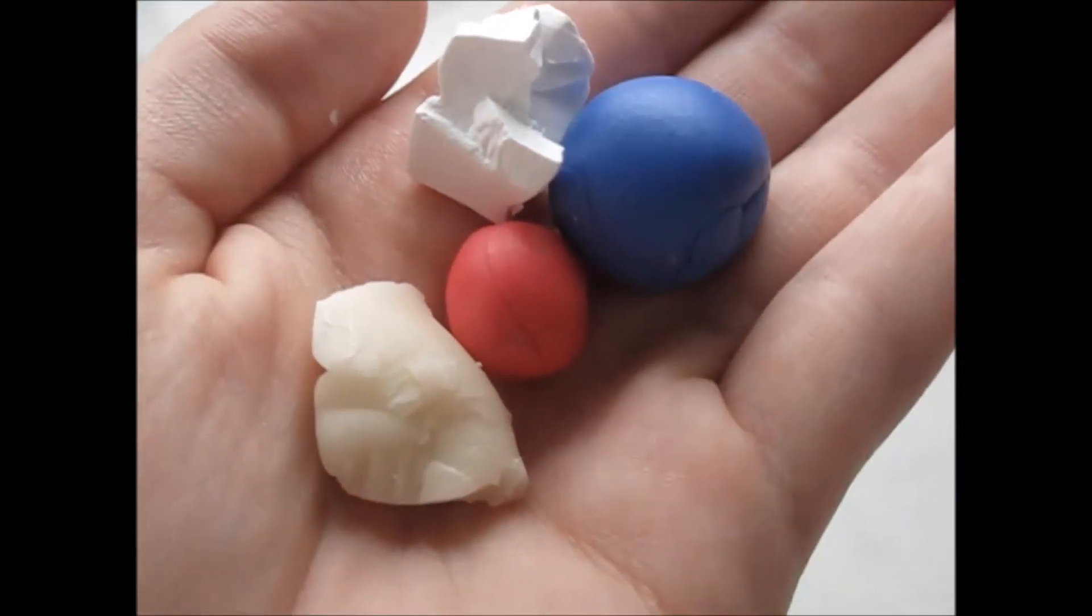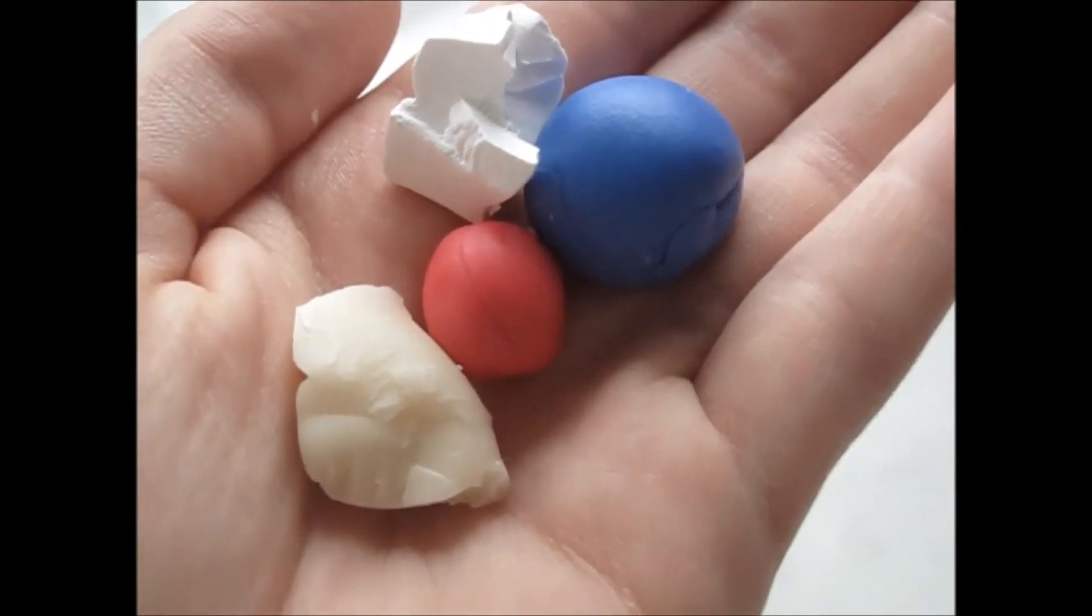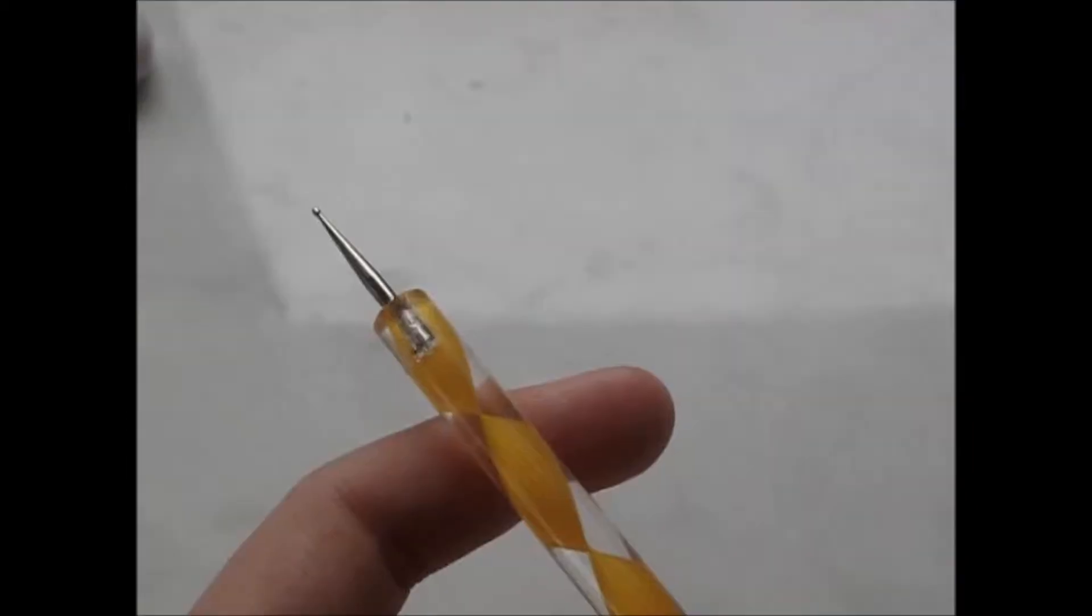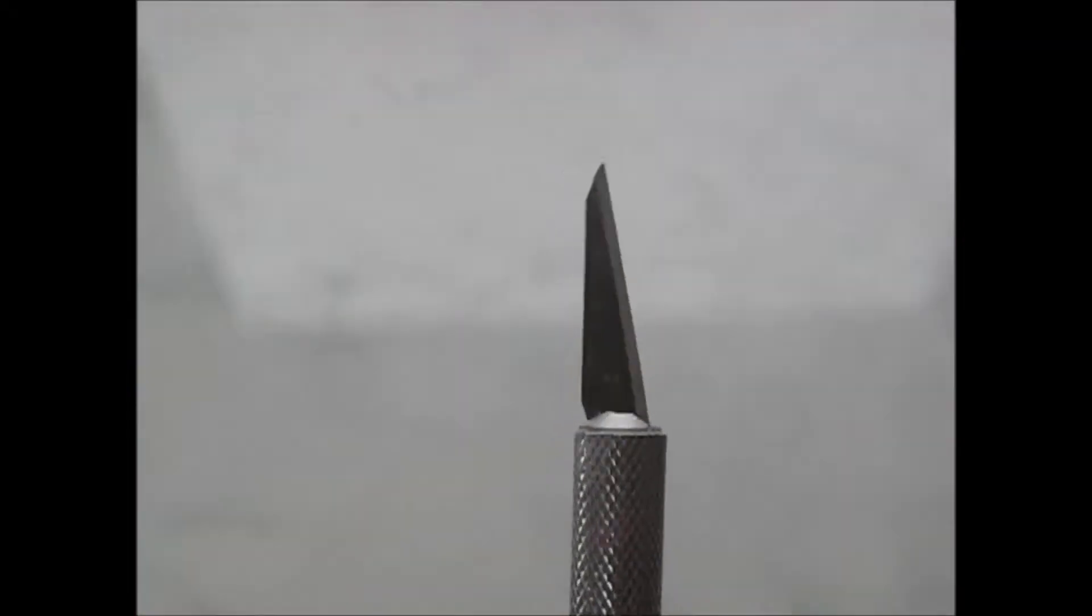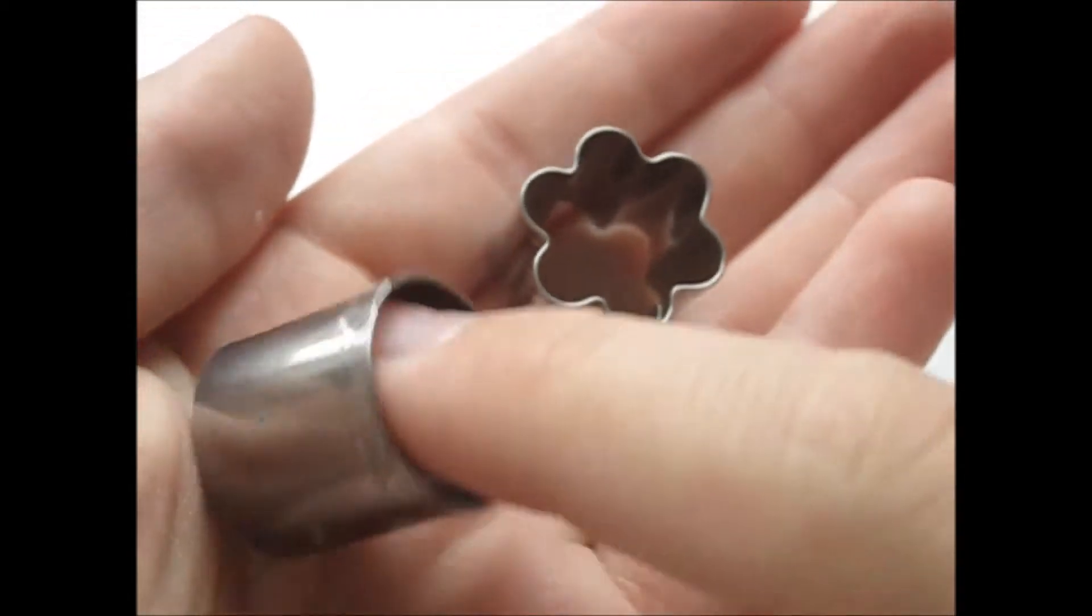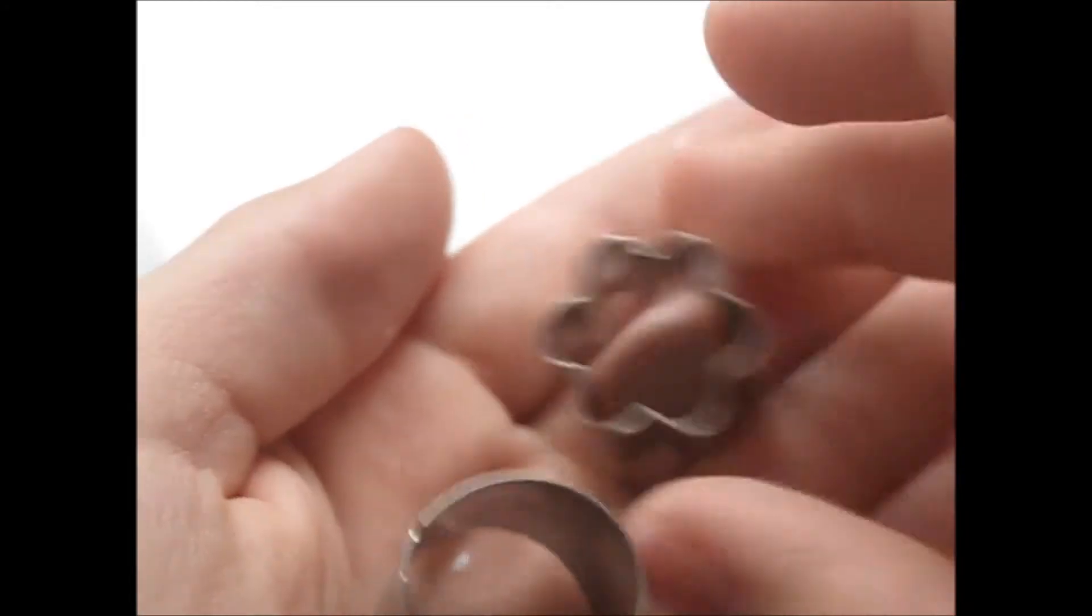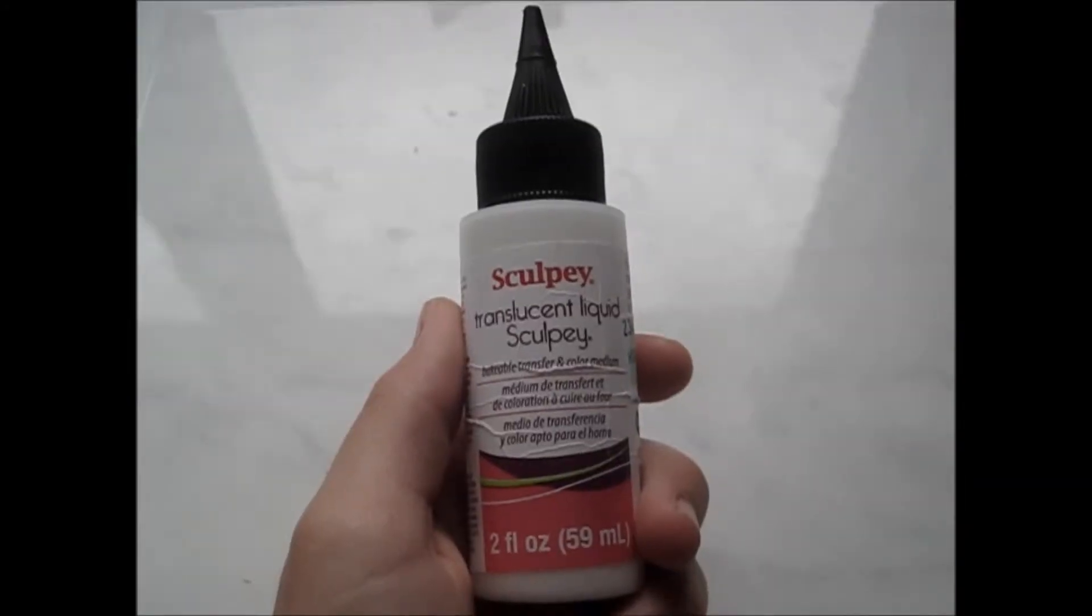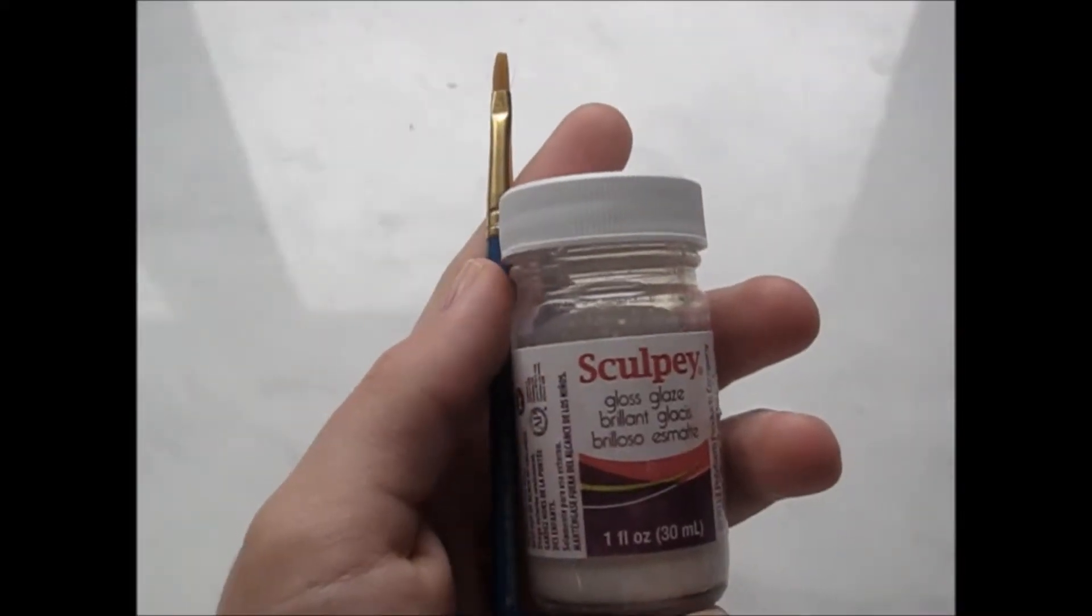You will need polymer clay in the colors translucent, red, white, and blue, an icing tip, a dotting tool, a blade, a small circular cutter, optional small flower cutter if you want it to look like a bite has been taken, a needle tool, some sort of liquid clay, glaze and something to brush on your glaze.